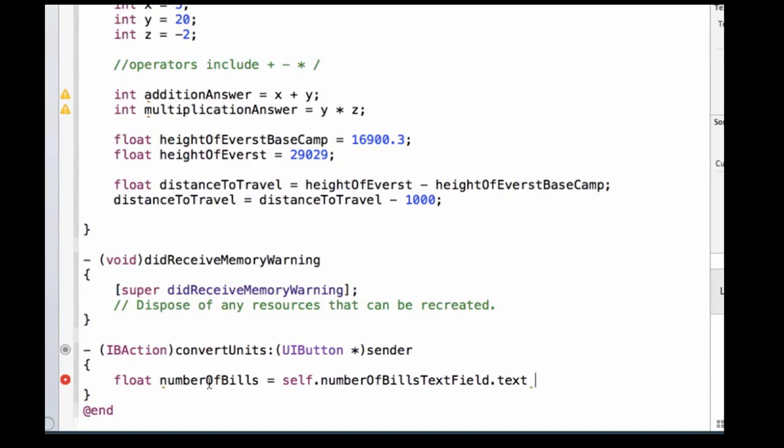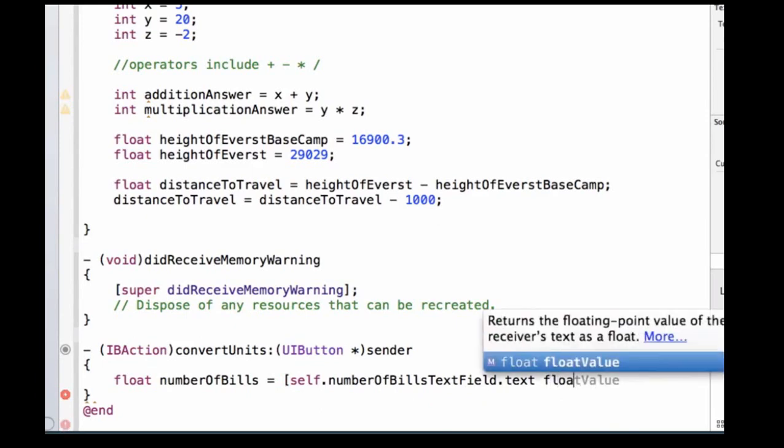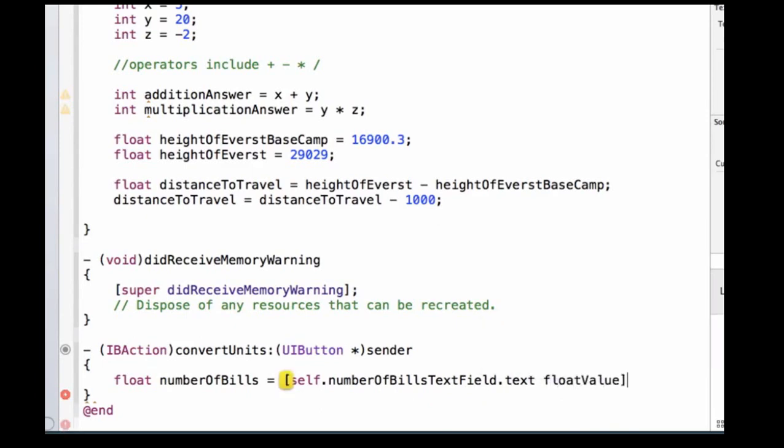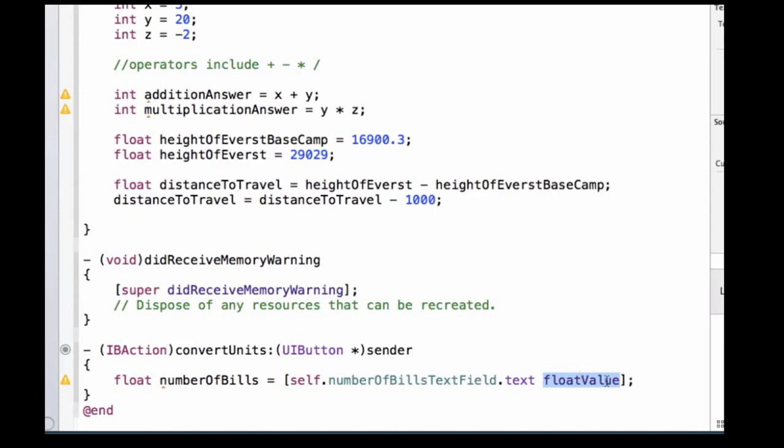Luckily, strings have a method whose name is floatValue that allows us to convert a string to a float. So how do I call this method? Well, I have to add a left bracket before my text field, and I'm going to add a space, and I'm going to do what's called a method call, which will convert the string to a float. So it's converting this set of code, or this bit of characters, which returns a string, and we call the method floatValue on it, and it changes it to a float. So now we have a numberOfBills, which is the float value of the text in our text field.